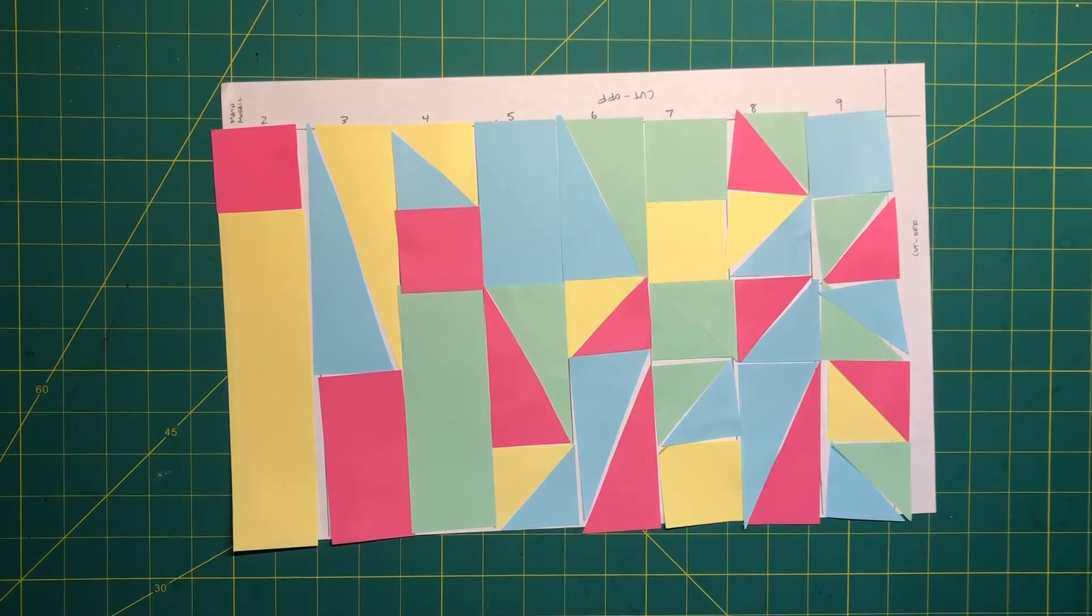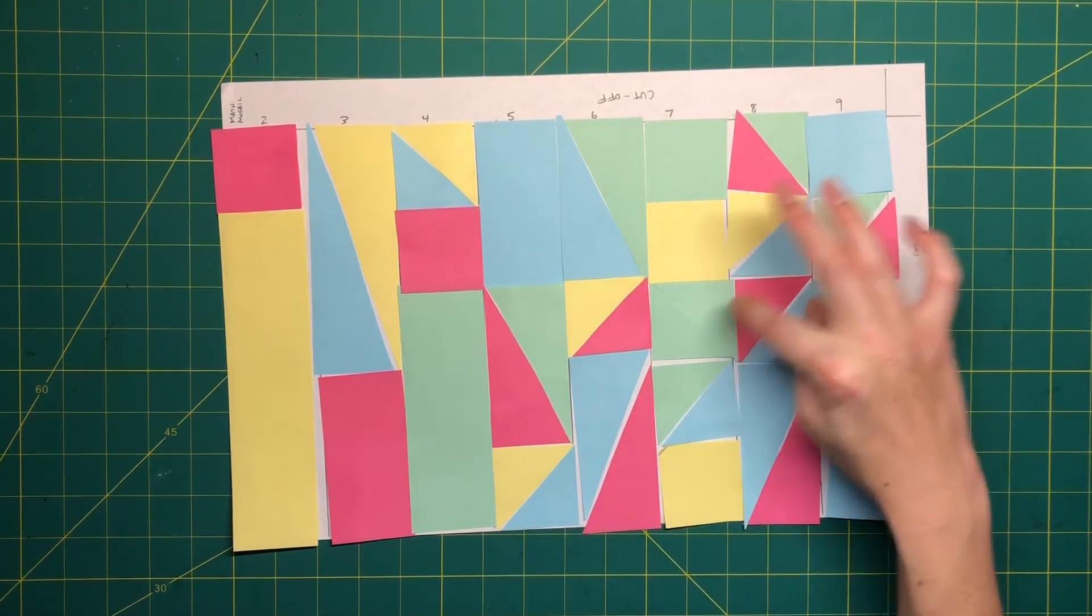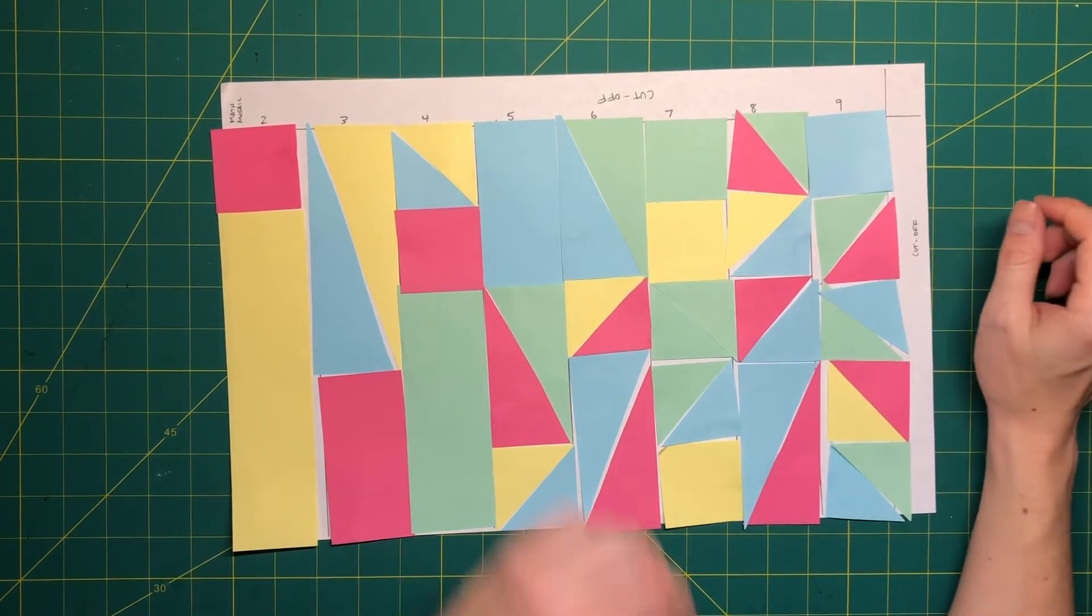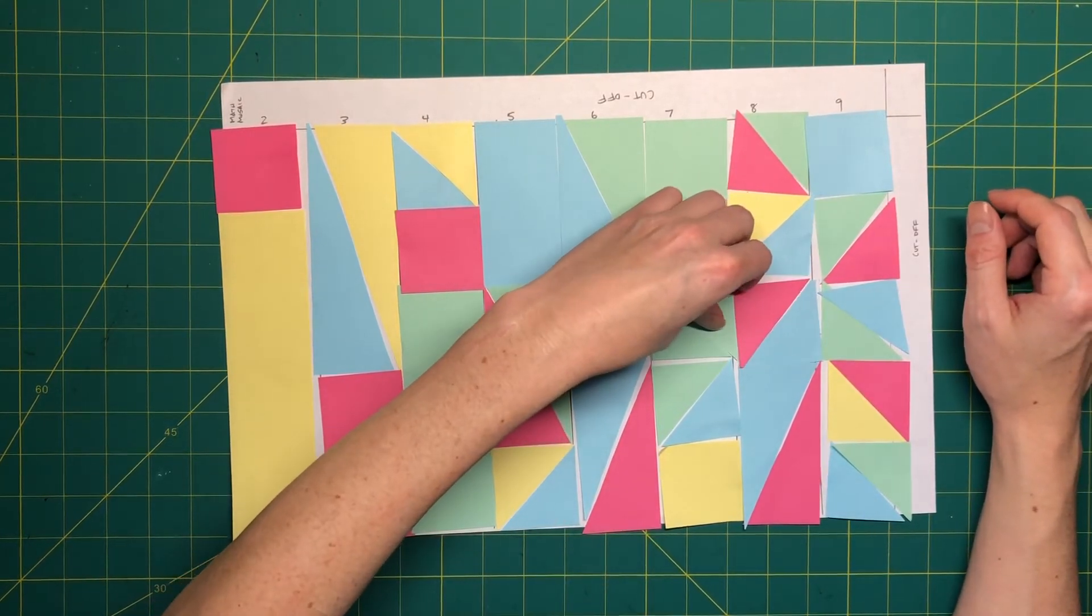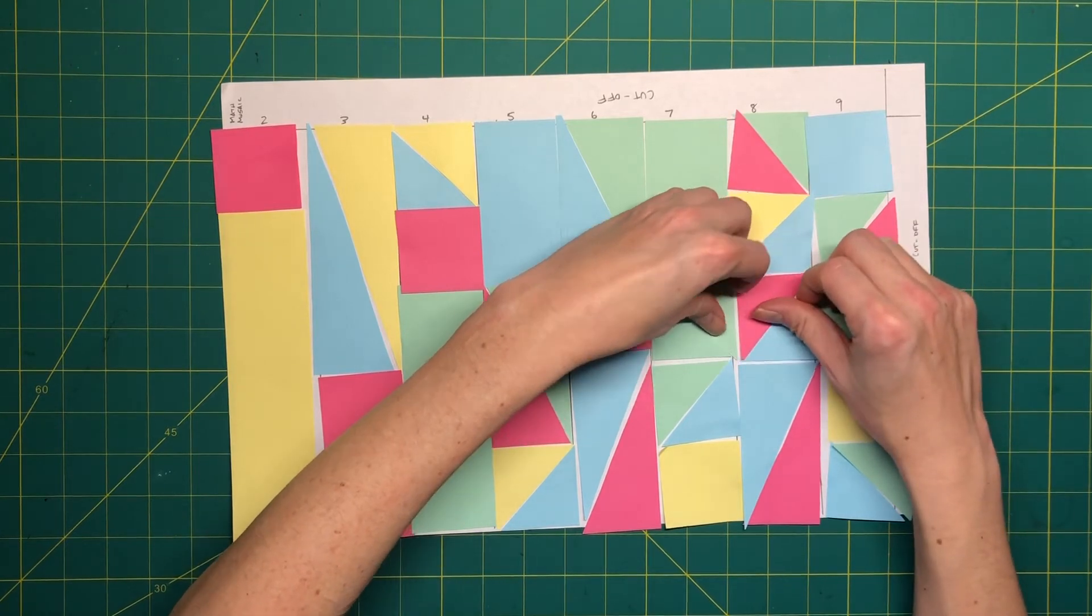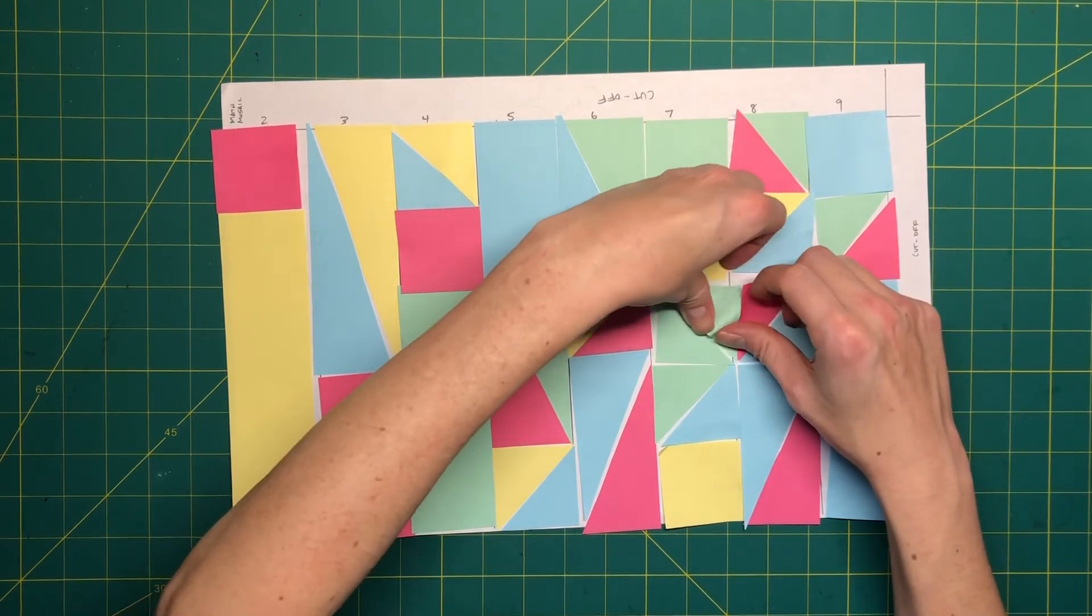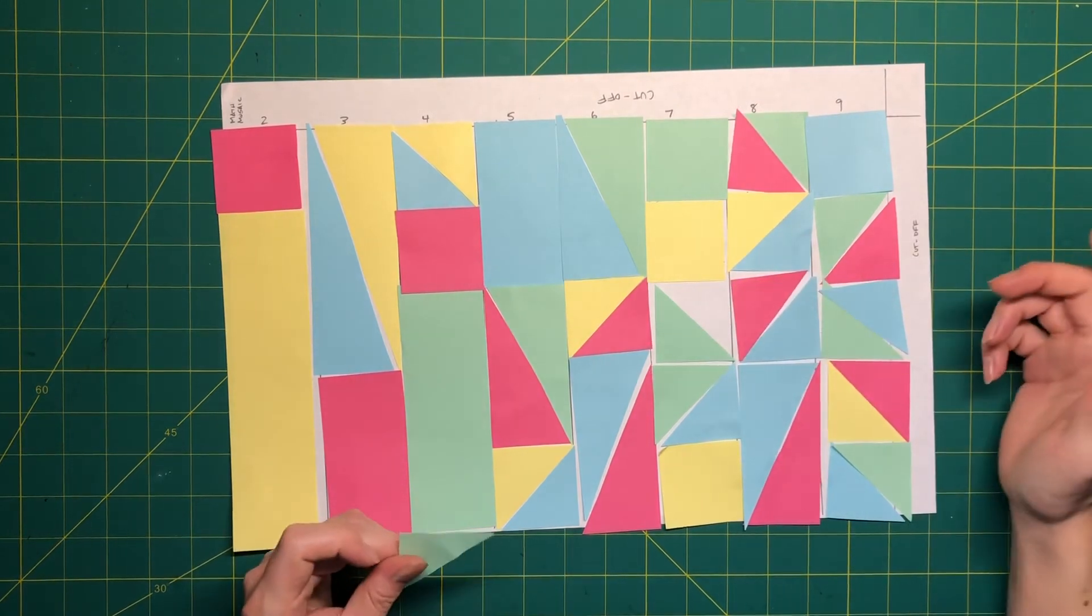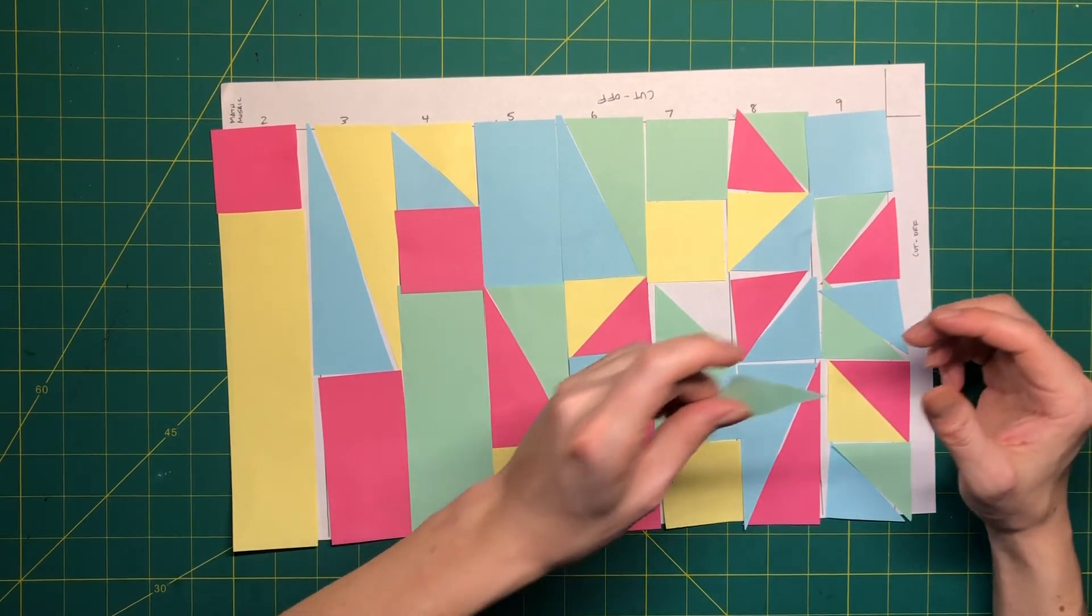Now the last touch is maybe I have two colors that are touching and I don't like the way it looks. I can come in here and swap out some colors. So I don't like this green one so I'm going to take this one out and I'm going to trade it with something else that doesn't matter if it's green.